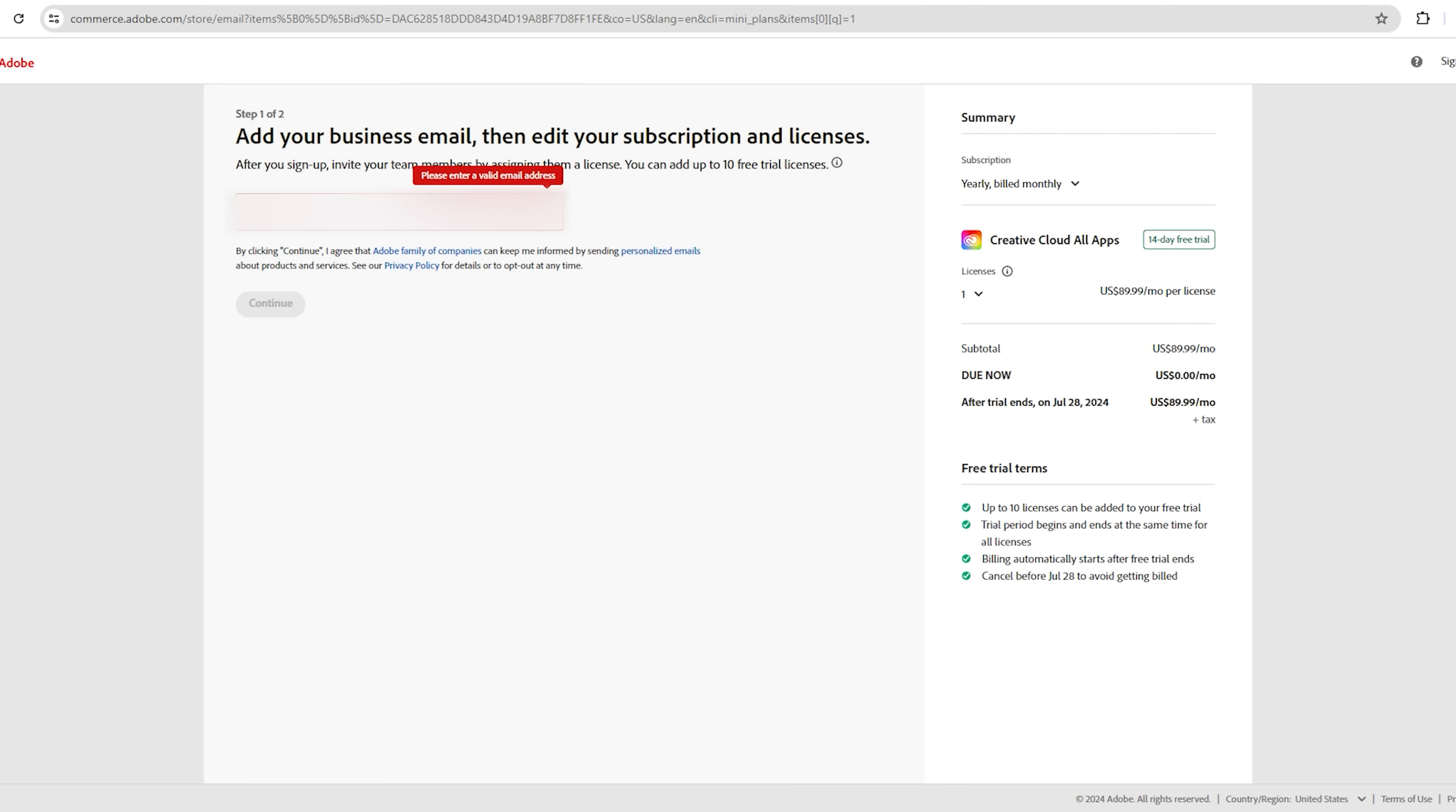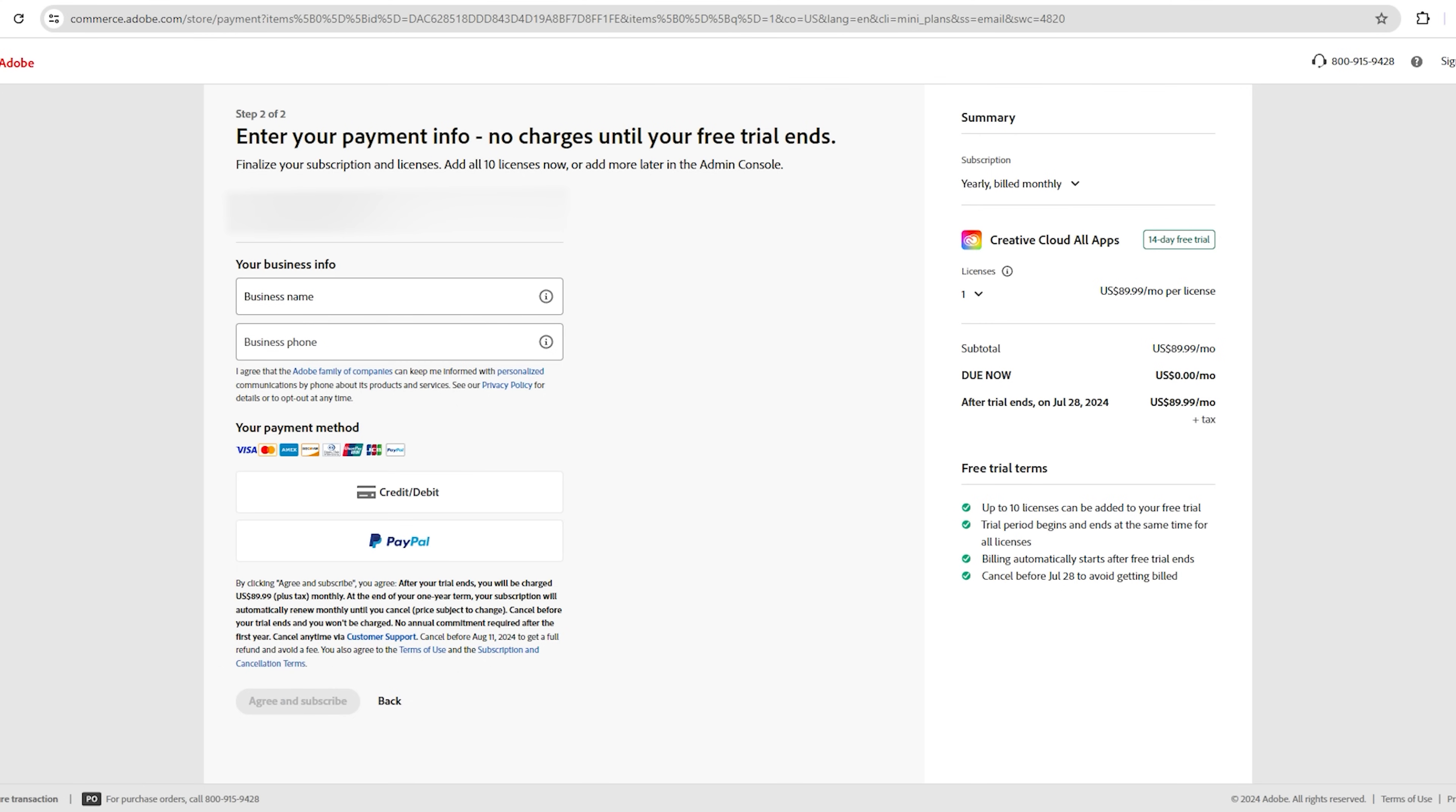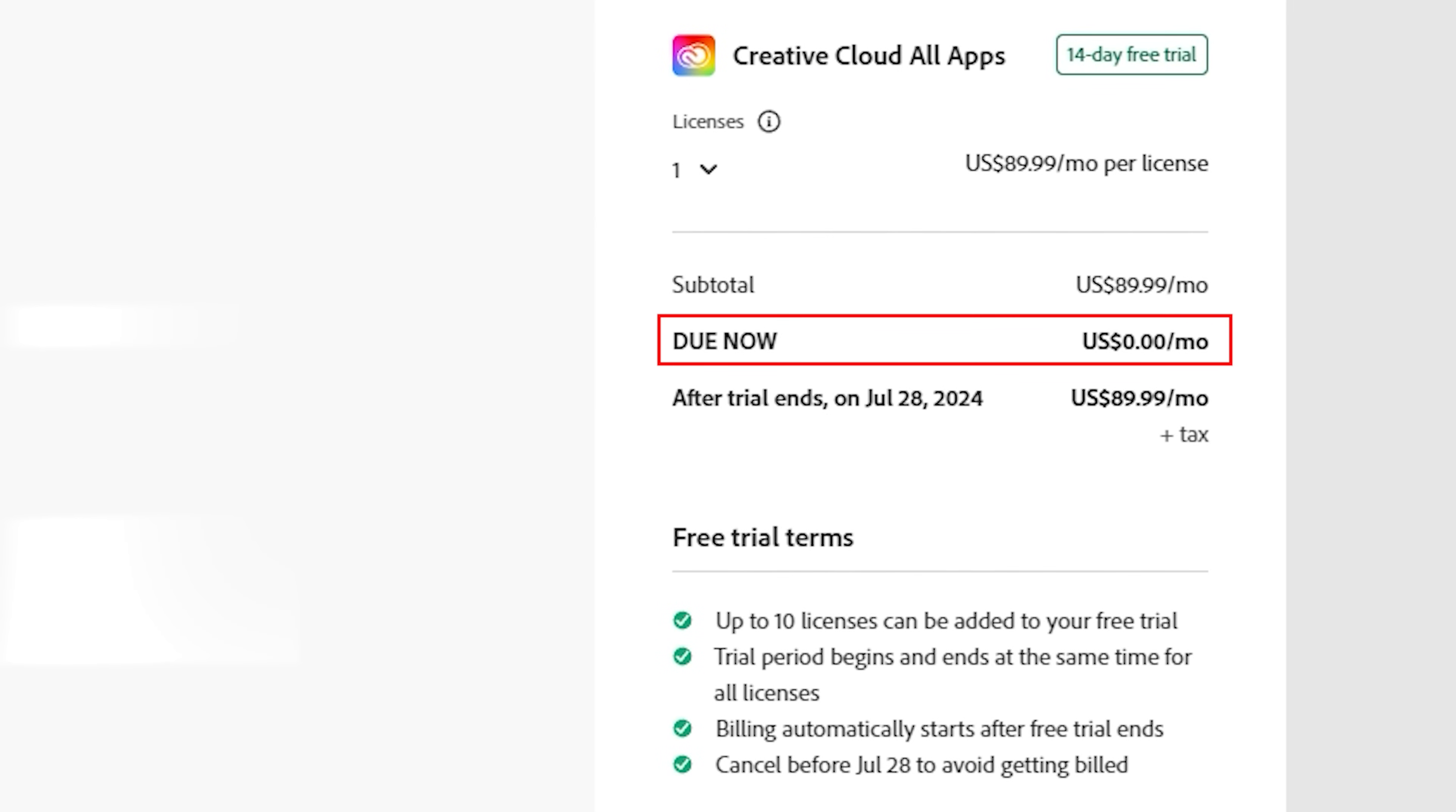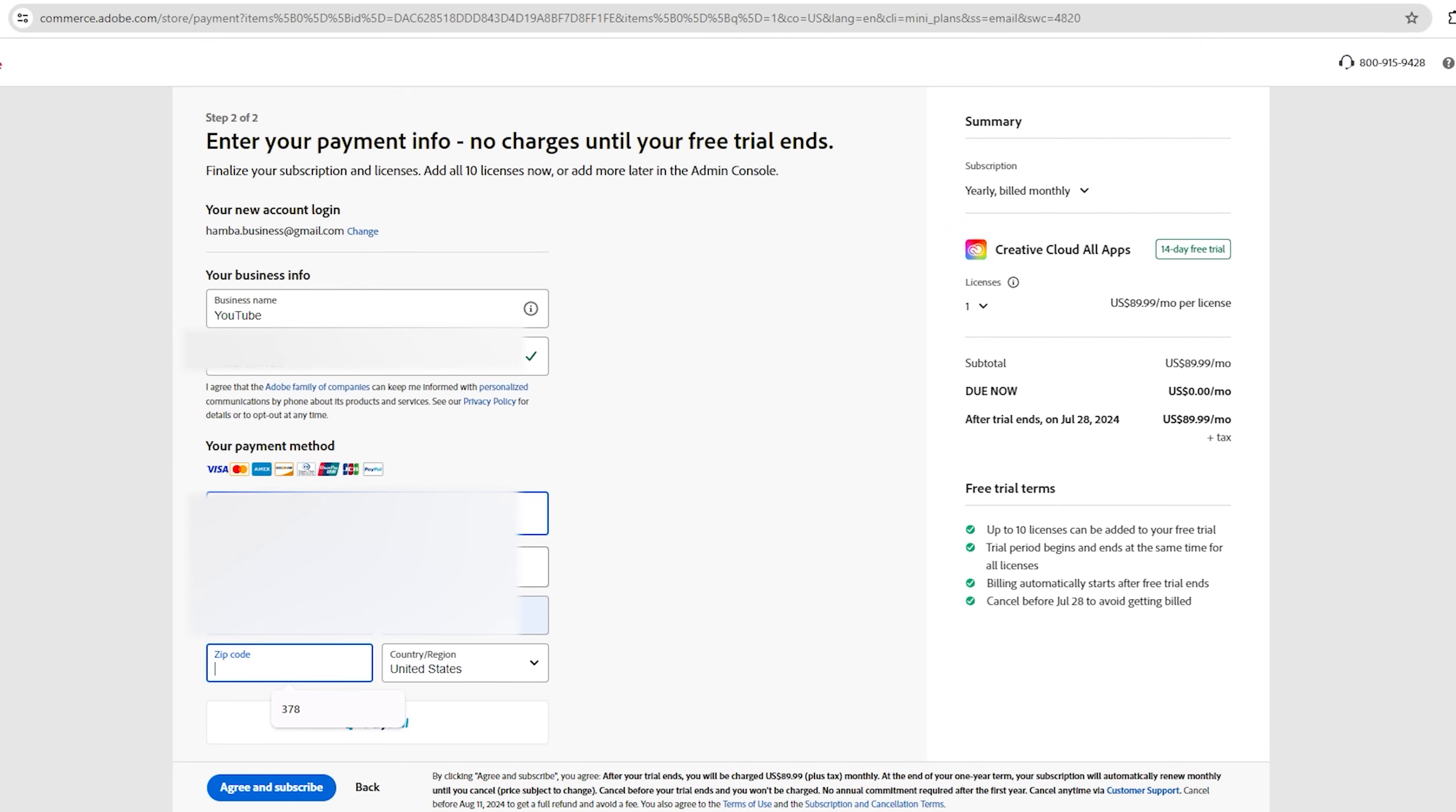Enter your email address, and then click Continue. Fill out the required information with your card details, but don't worry. Adobe will not charge you anything until the free trial ends. As you can see, the fee is $0. Once the 14-day free trial is over, we will cancel our subscription.